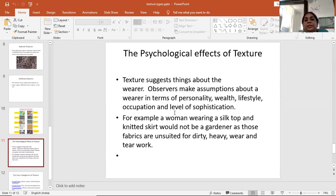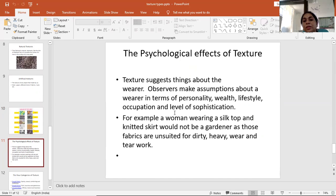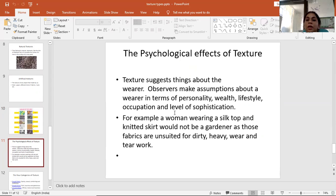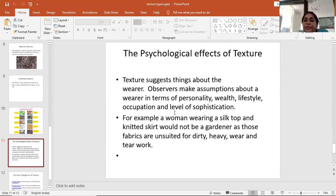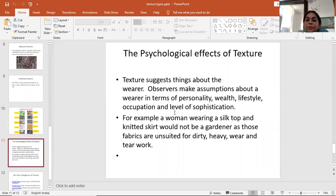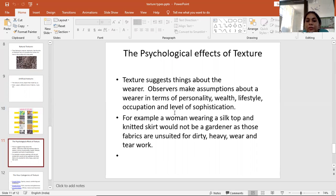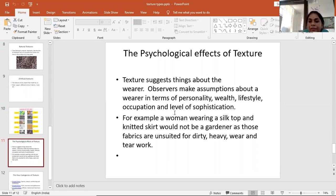What are the psychological effects of texture? Texture suggests things about the wearer. Observers make assumptions about the wearer in terms of their personality, wealth, lifestyle, occupation, and level of sophistication. For example, a woman wearing a silk top and knitted skirt would not be a gardener, as those fabrics are unsuited for heavy wear and tear work.